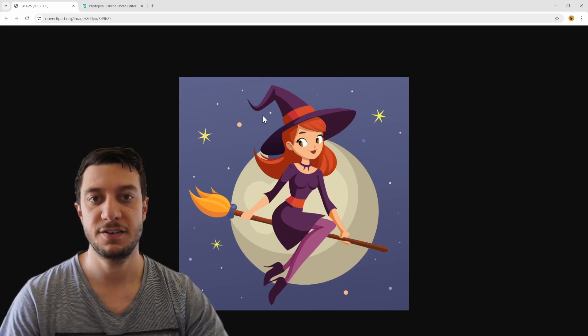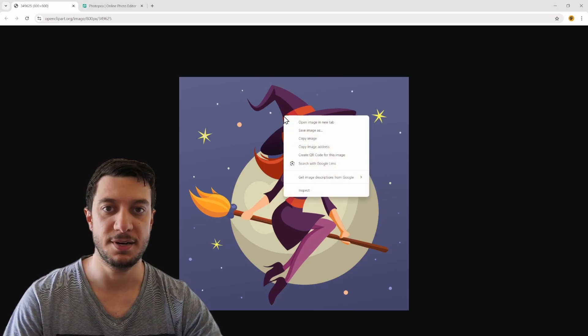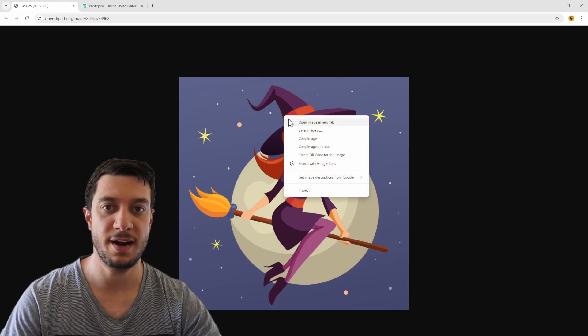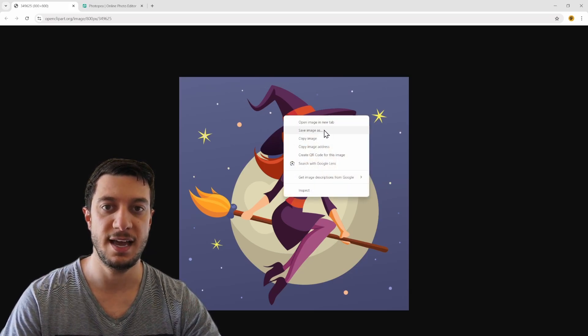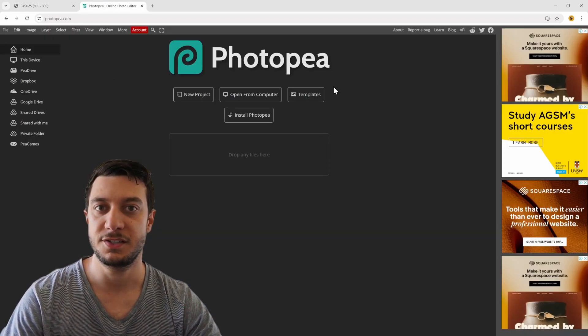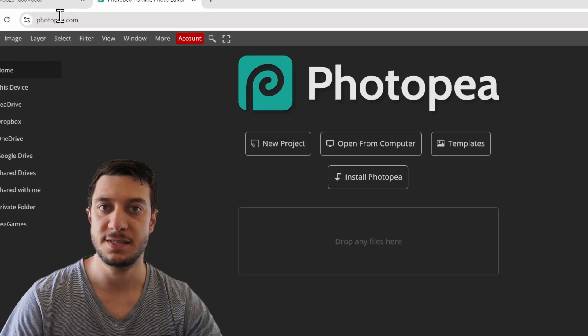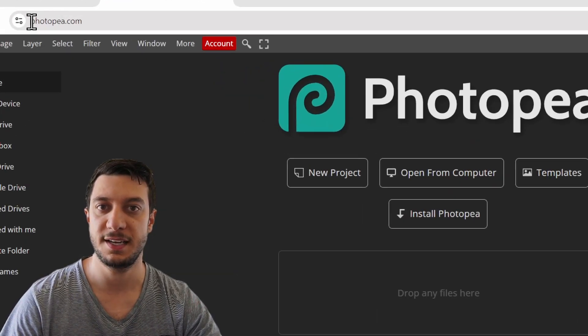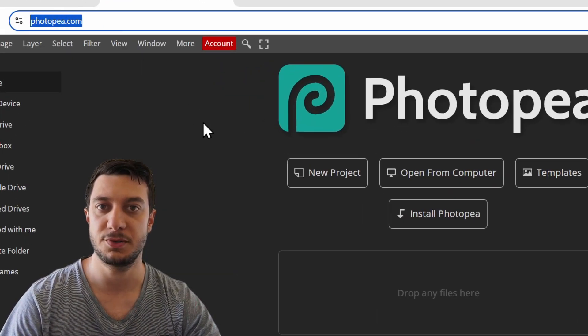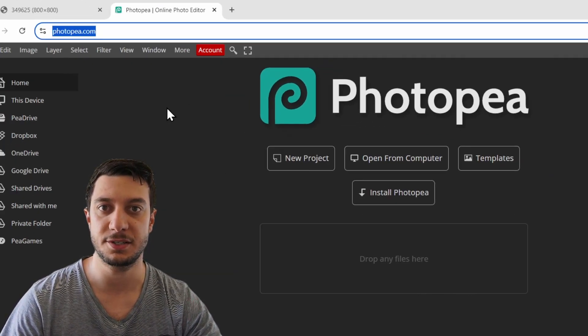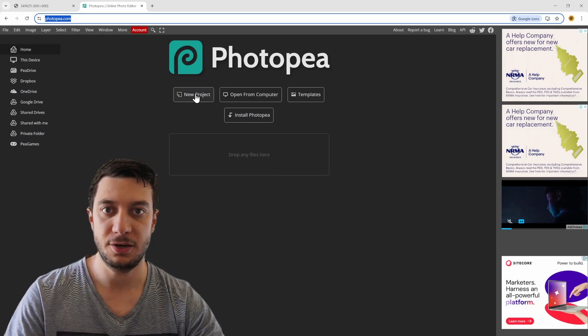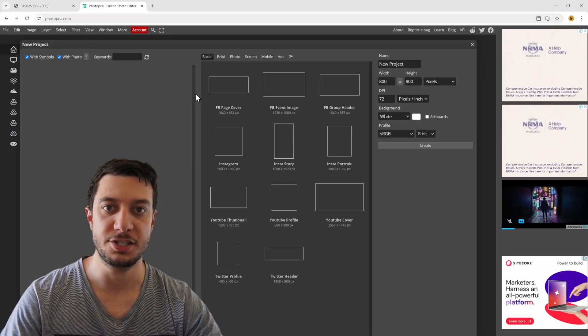I find my image, press right-hand click and copy image. Then I head over to photopea.com and hit new project.